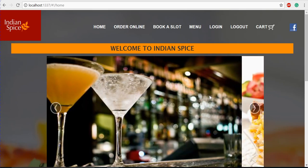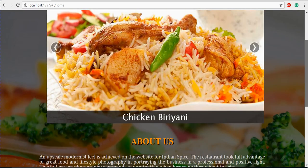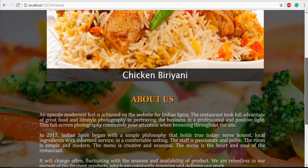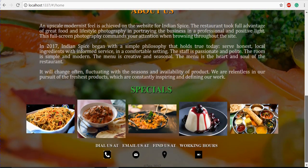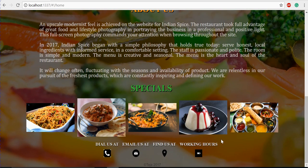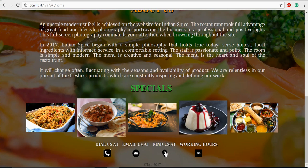To quickly demonstrate the functioning, we'll go to our homepage. In our homepage, you can see the slider, the About Us section which has the history of our restaurant, and our specials. We also have contact information at the bottom of the page — dialers, emailers, bay area finders, and working hours from 8 a.m. to 10 p.m.